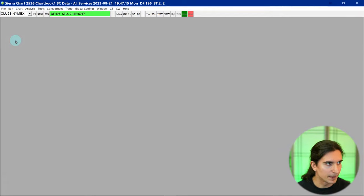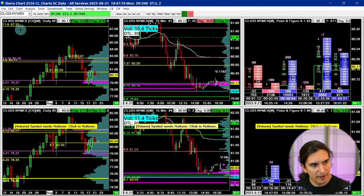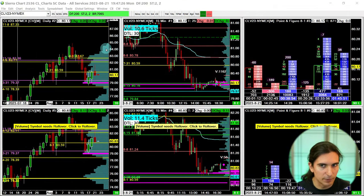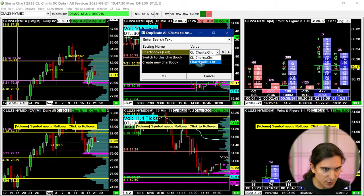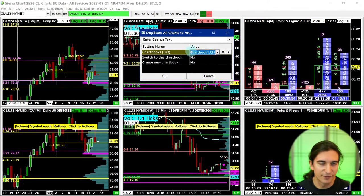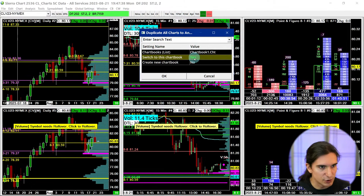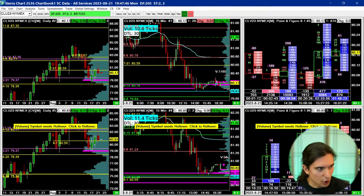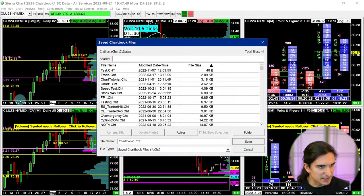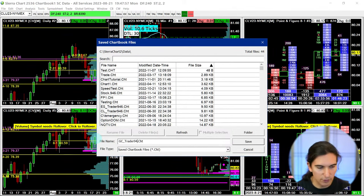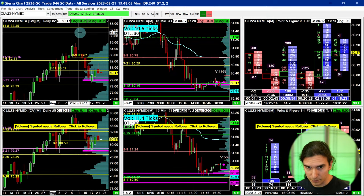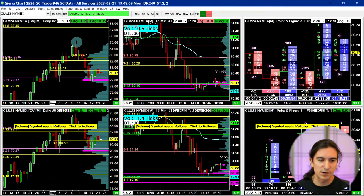I'm going to go File > New Chart Book, then go back to this chart book and go to Chart > Duplicate All Charts to Chart Book, and switch to that new chart book. I'm duplicating all my crude oil charts into a new chart book. Now I'll save it: File > Save As, saving it as 'GC_Trader946.chart.' Now all I have to do is change the symbols to gold.